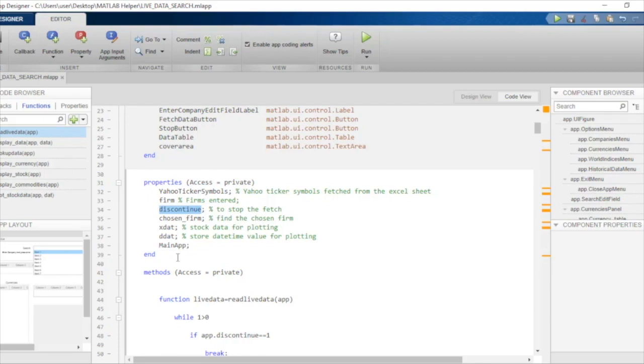After that, we have the variable choking firm. This is the firm that the user will select in the listbox of results after the user has entered the firm.